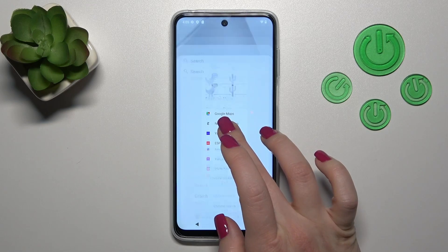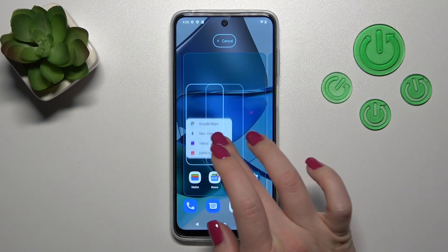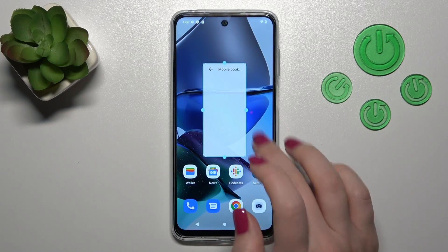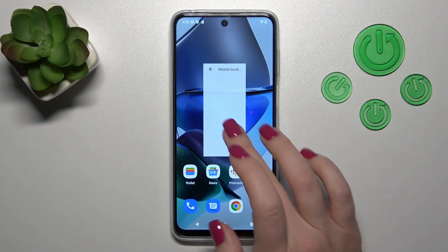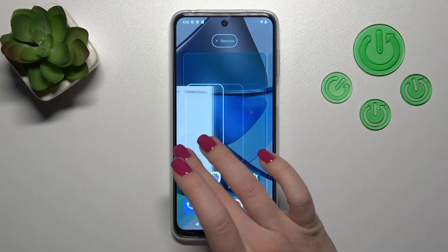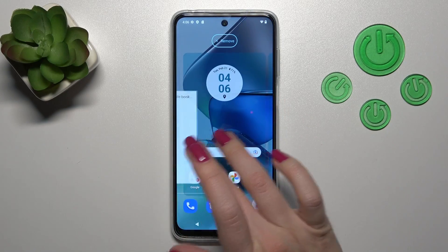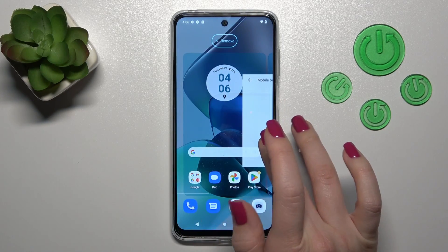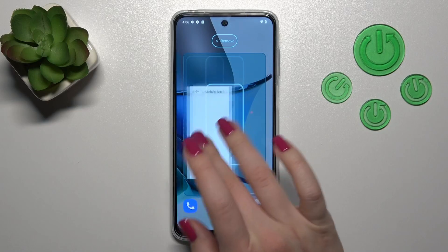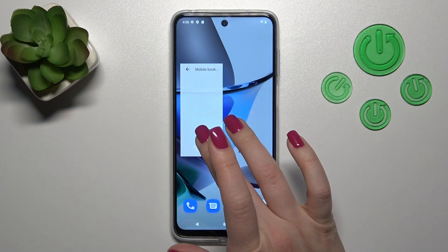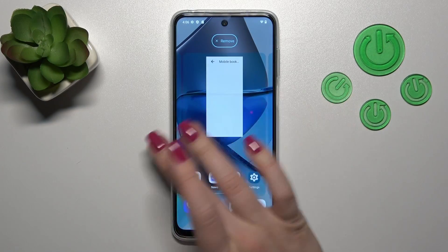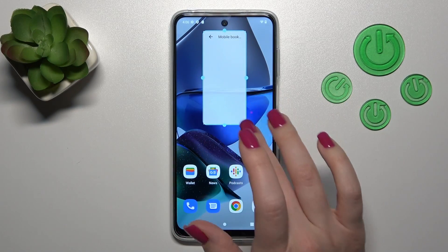Let's just add it. To do that, we should hold the widget for a while and drag it to the home screen. To move a widget between screens or to create a new screen for widgets, we should hold it and drag it to the left or to the right side of our screen.